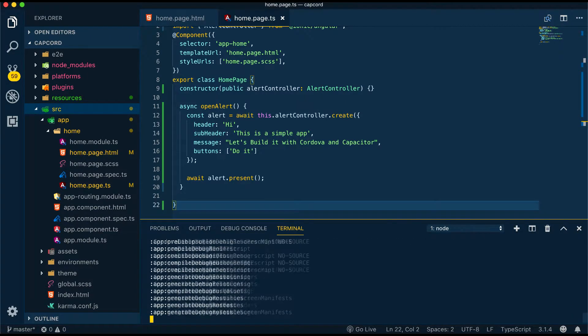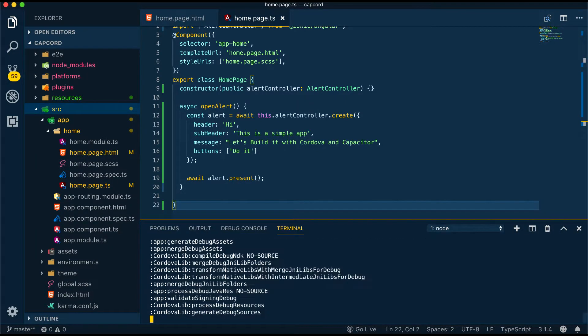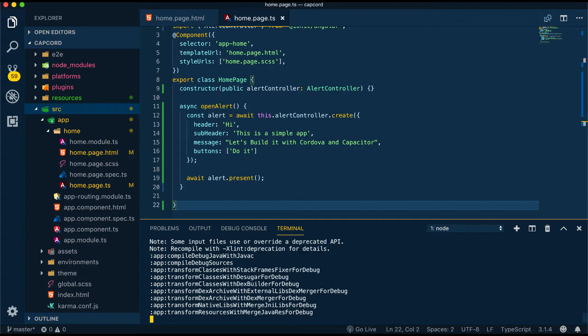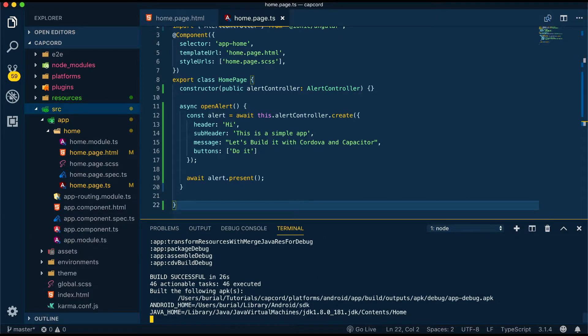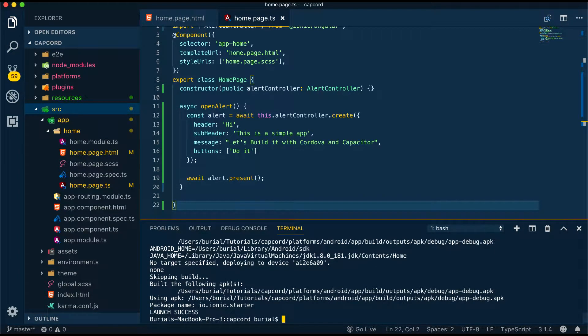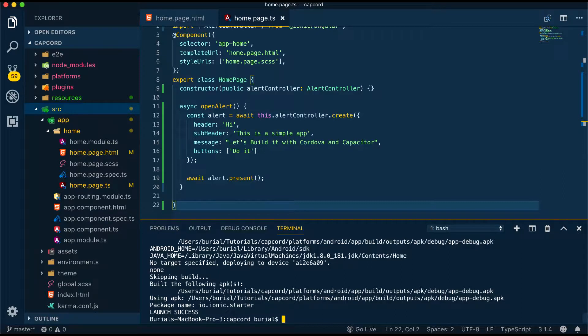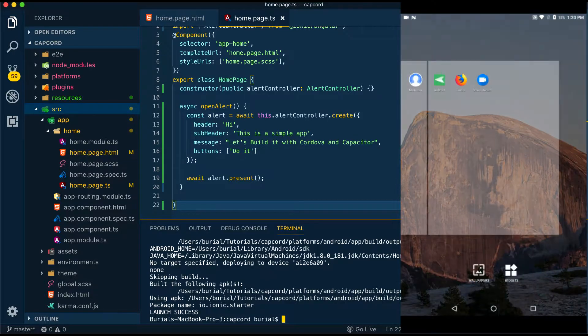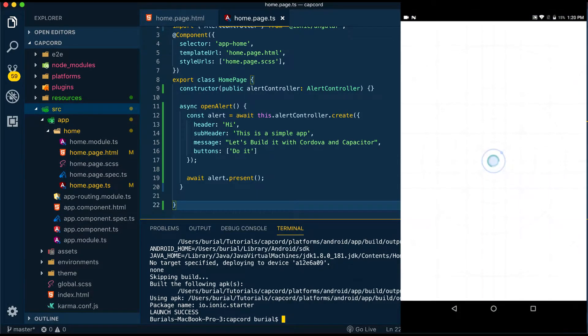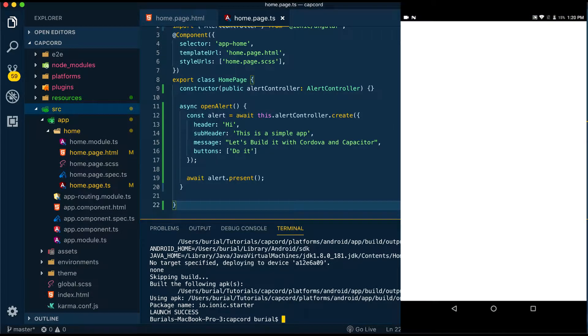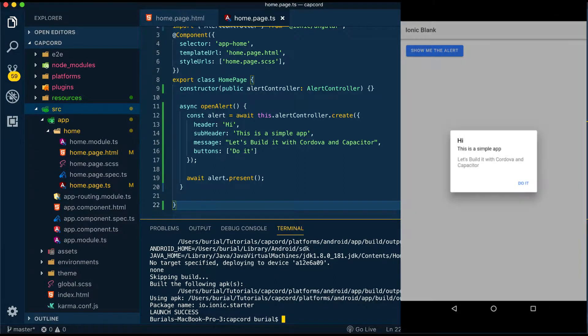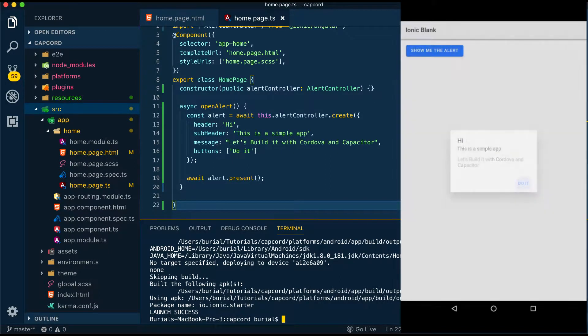Or --prod this will optimize and compress the application usually you run this when the app is ready for production. Once the build process finishes in your terminal you will see build the following APKs and then the path to your APK and launch success this means your app has been successfully launched on a device and now you can see the application launching on our screen. If we go and press the button we can see the application works on our Android device.